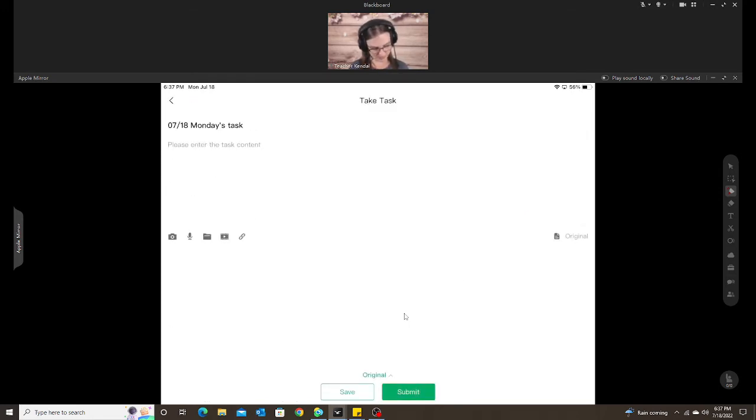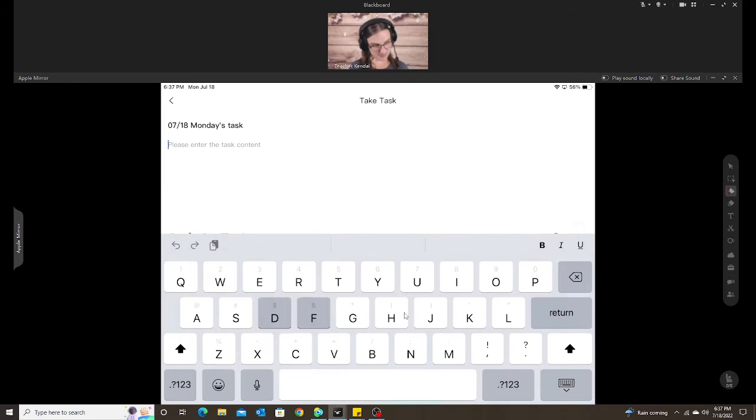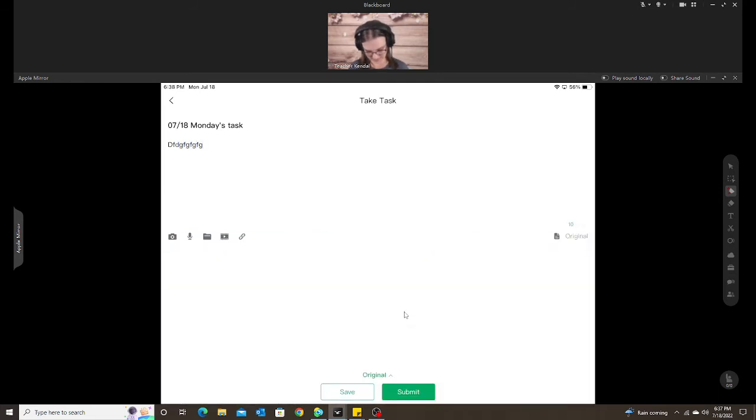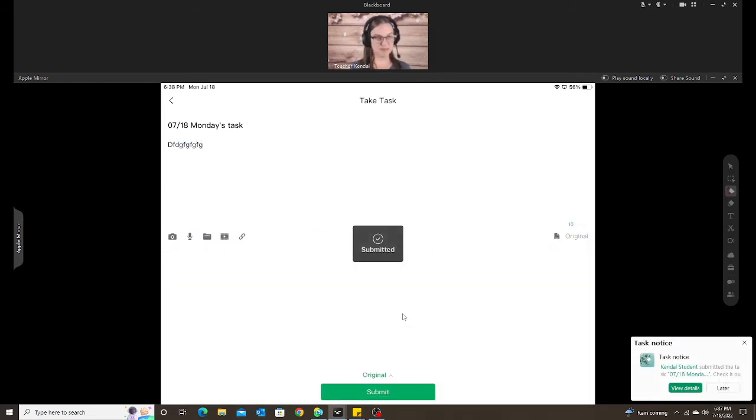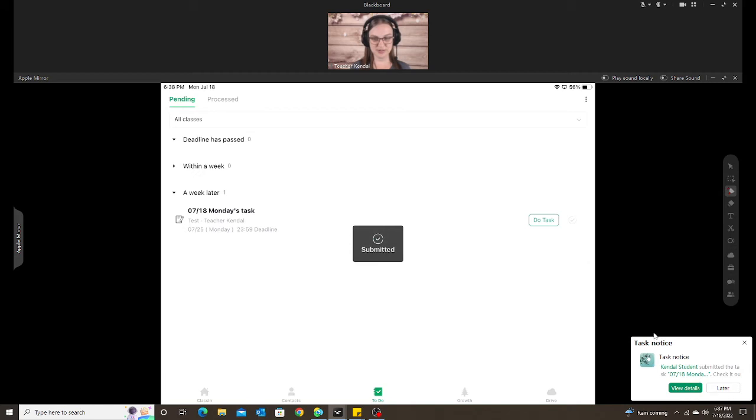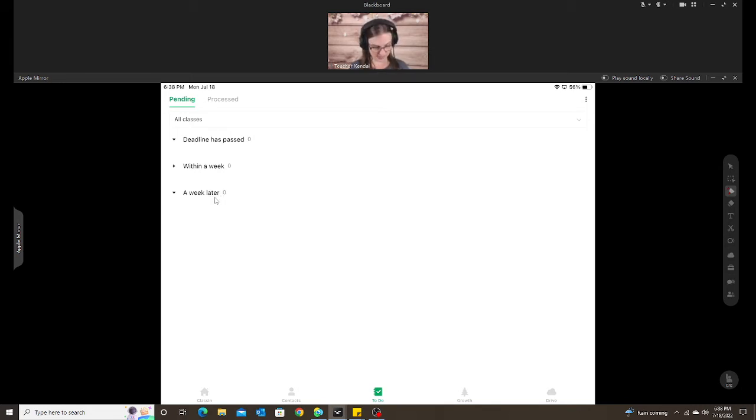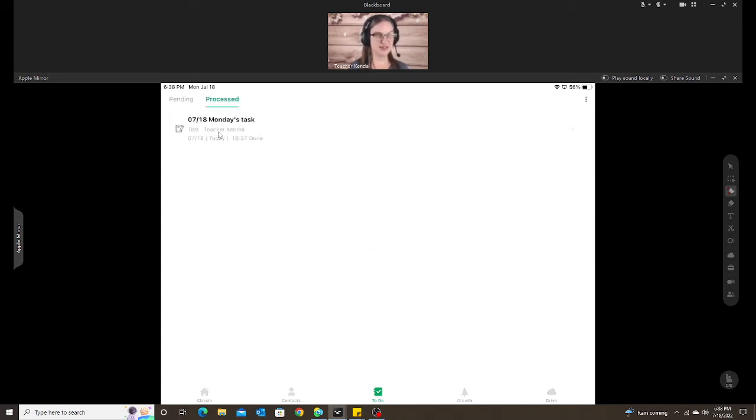I'm going to just type something in and I'm going to submit. And I just have my popup because I'm on my computer here. So as soon as the student submits their task, it disappears from pending and they will now just see it under processed because they've already submitted it.